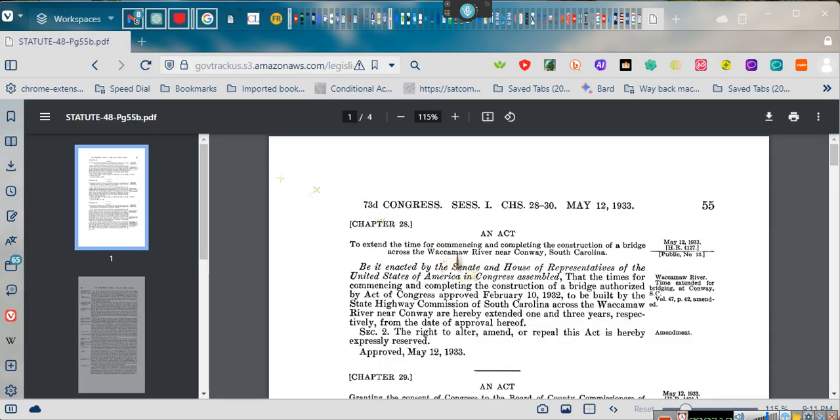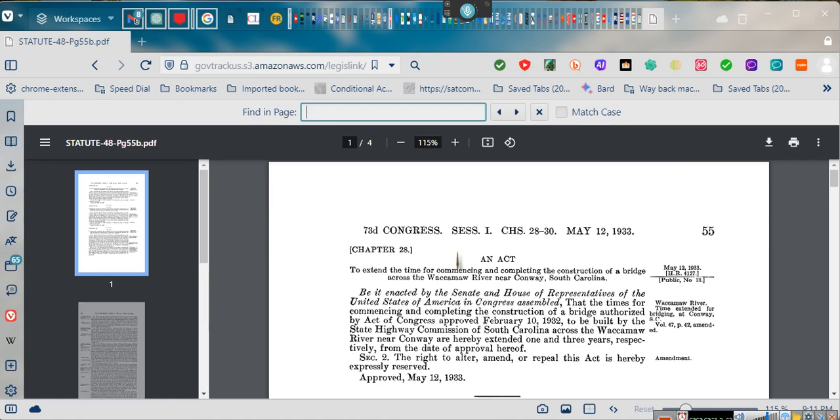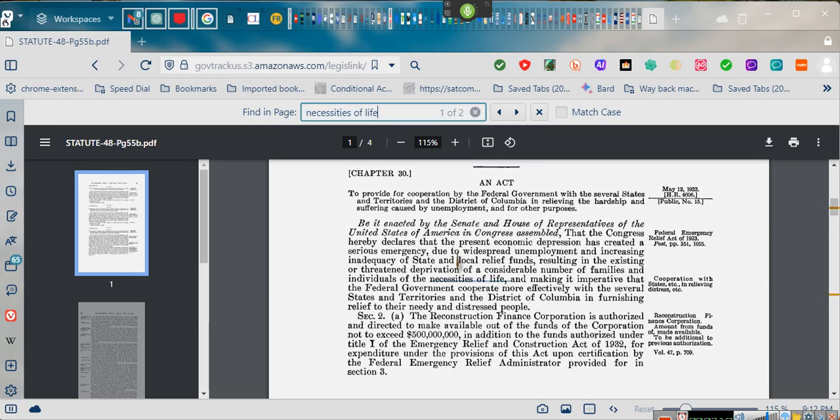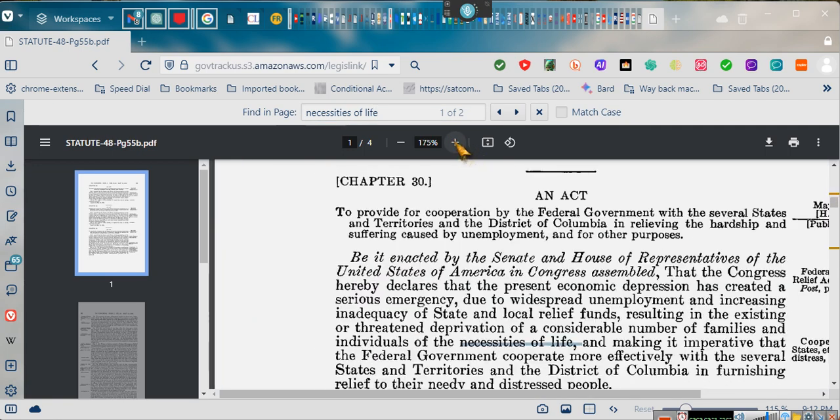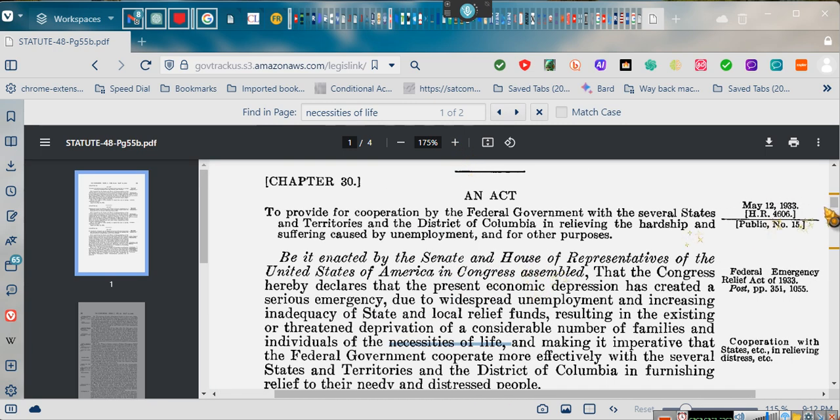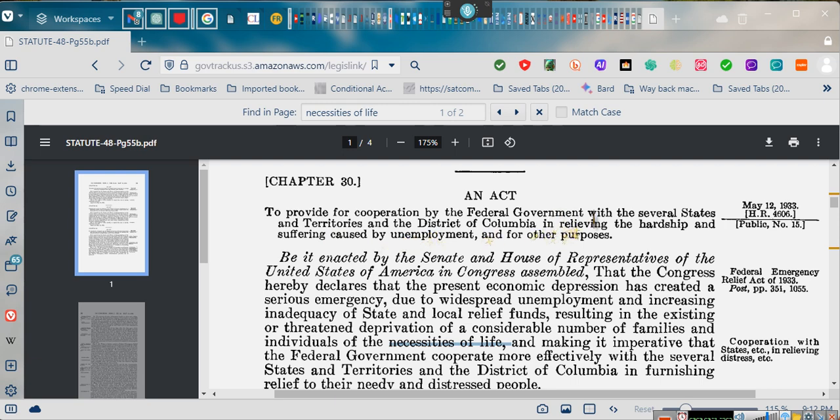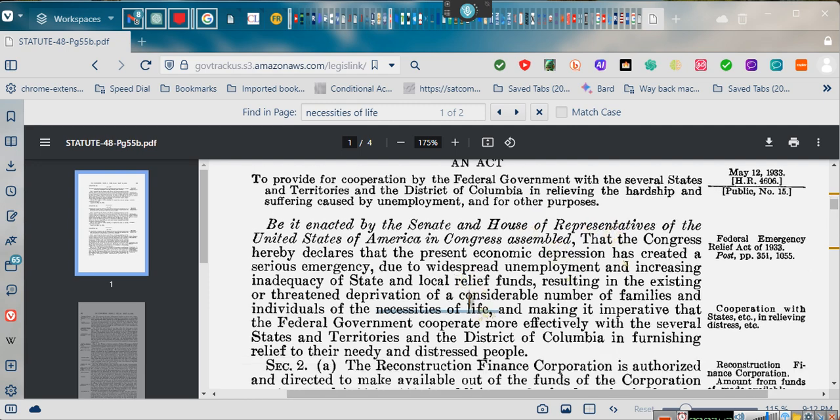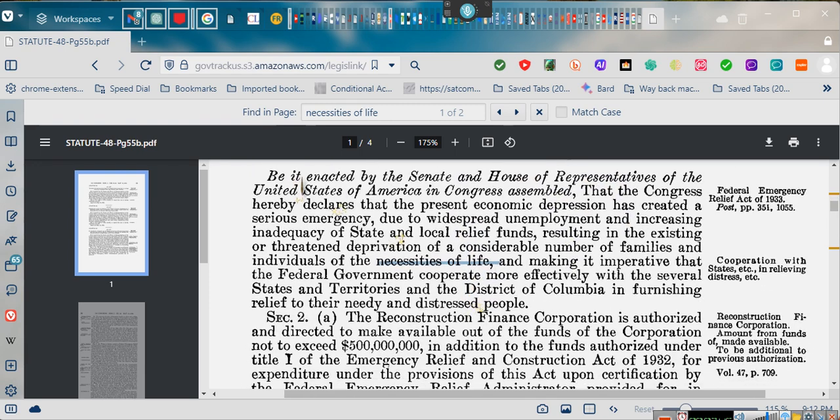Necessities of life. Okay. Let's do this. We're going to do Control F. Wake up. Necessities of life. Stop listening. Now, this is Congress. And you see the date, May 12th. We're going to make this bigger so y'all can see it. May 12th, 1933. To provide for cooperation by the federal government with the several states and territories in the District of Columbia and relieving the hardship and suffering caused by unemployment and for other purposes. Well, let's find out what those other purposes are.